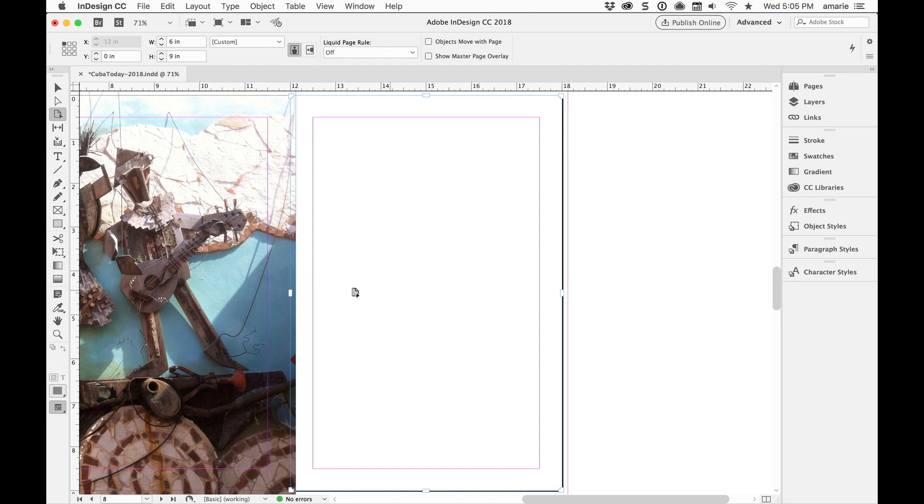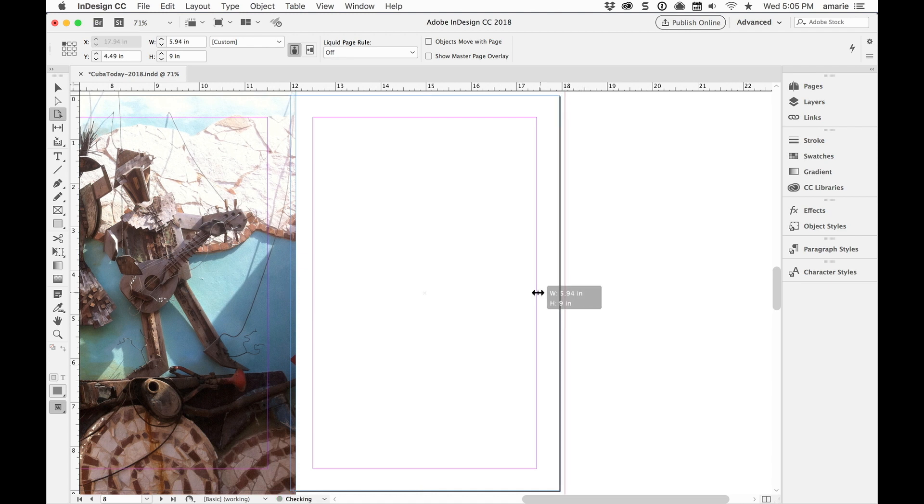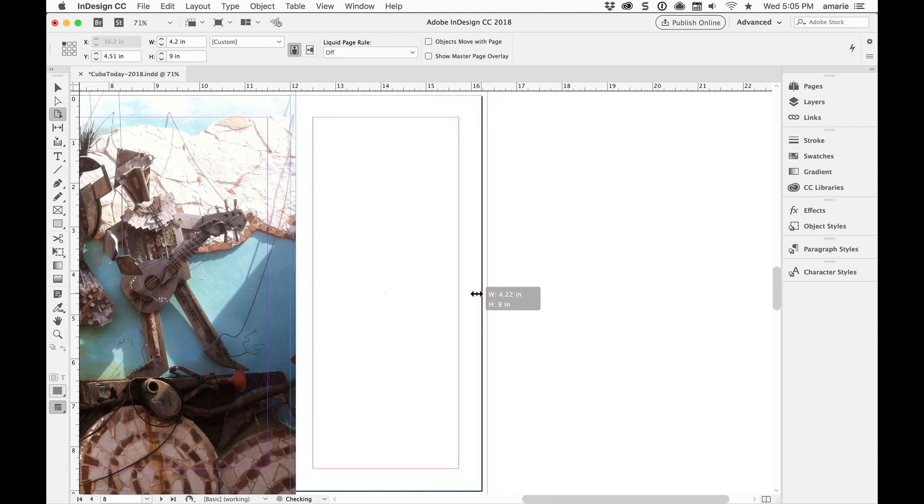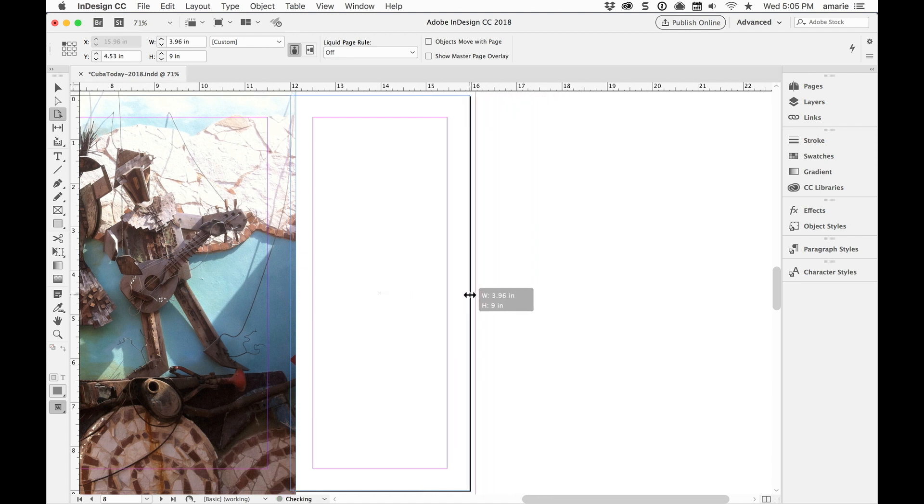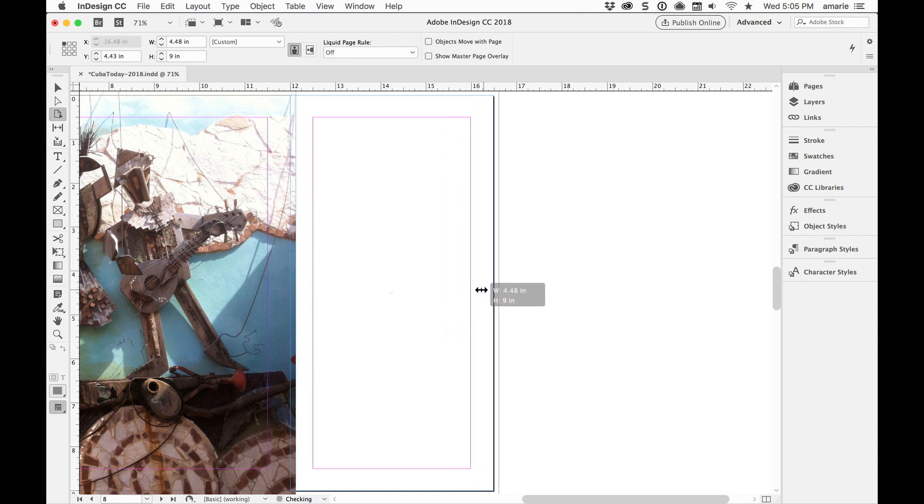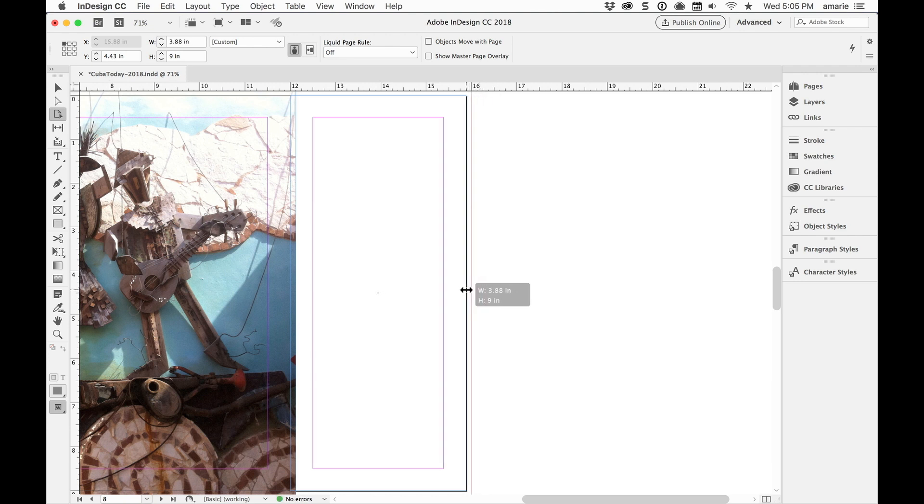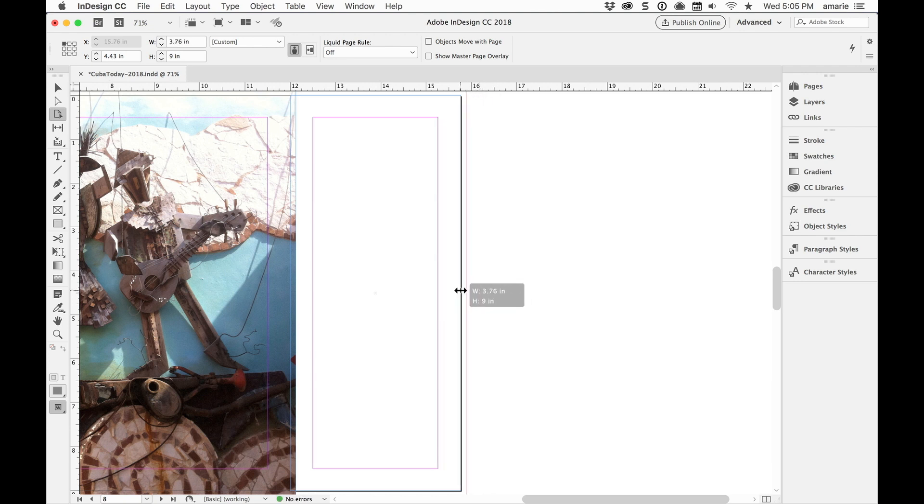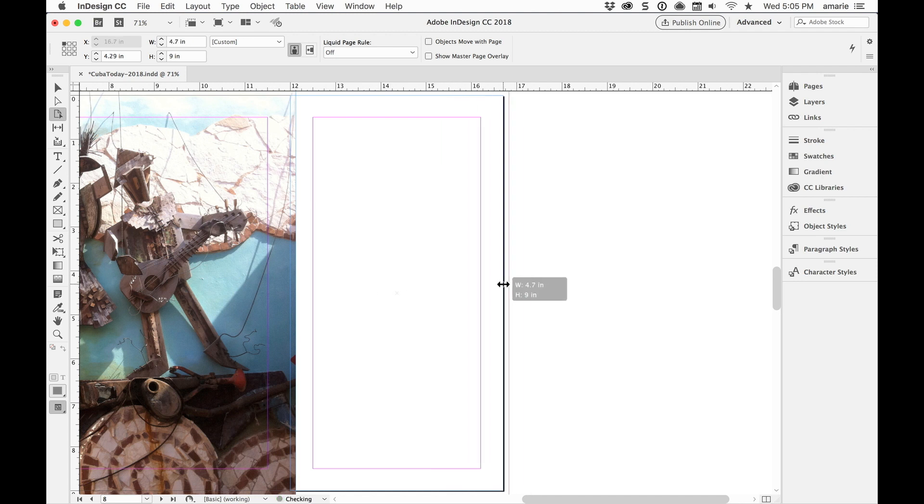And when you have the Page Tool selected, you see that the Control Panel goes into Page Tool mode. And there's handles around the targeted page. Here you can drag to resize that one page. And I'm watching the Control Panel here to make sure that I get the correct width.